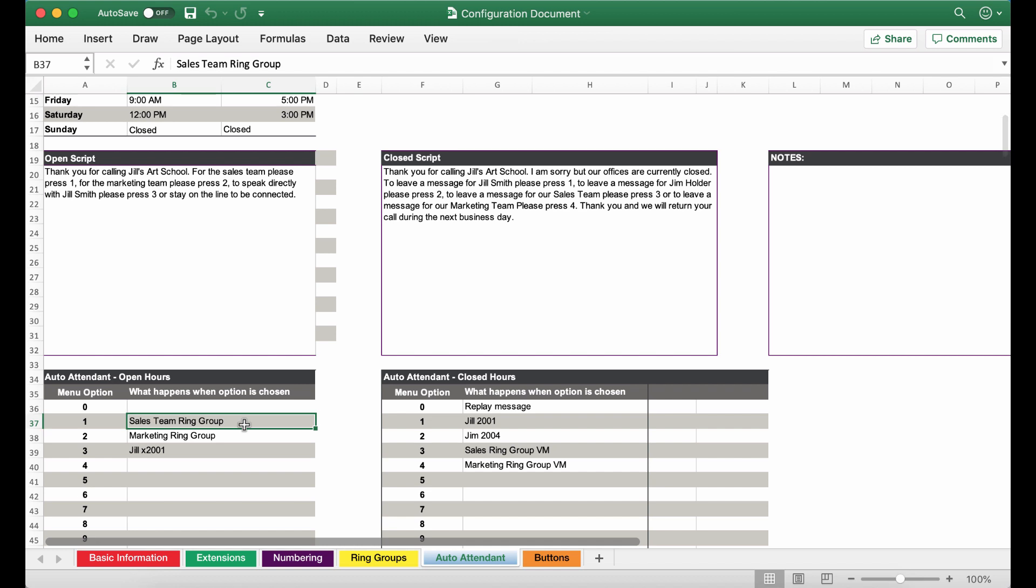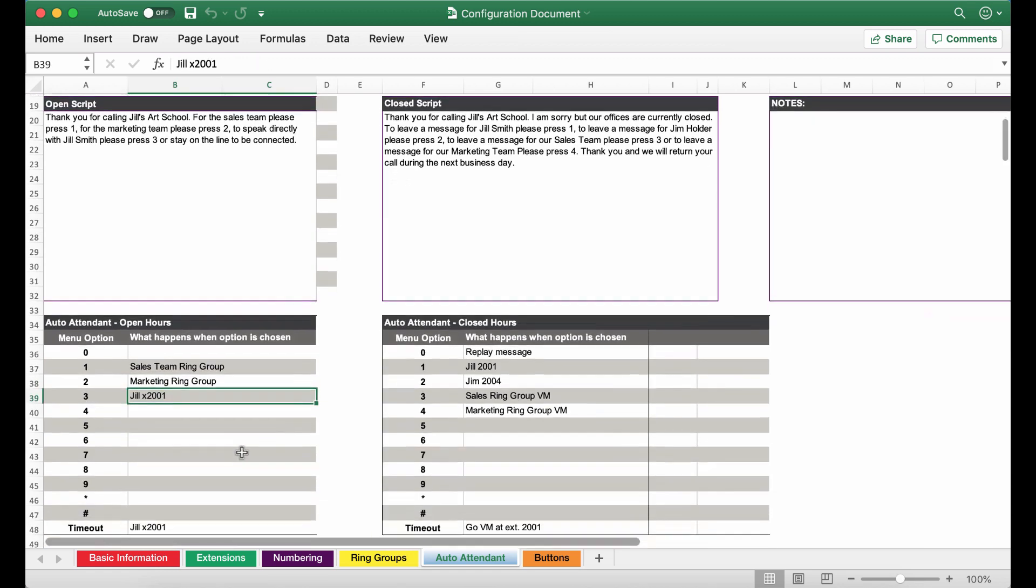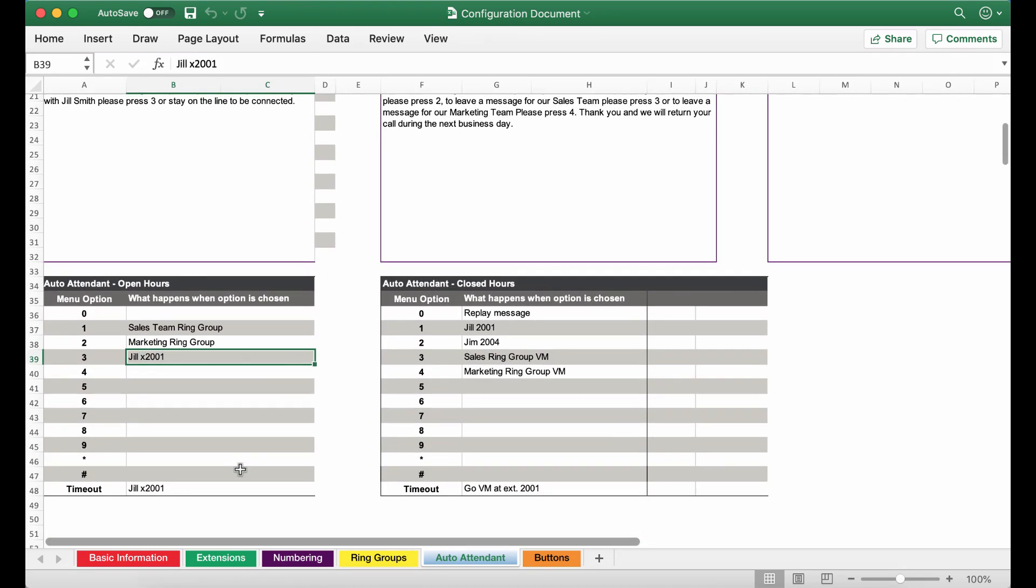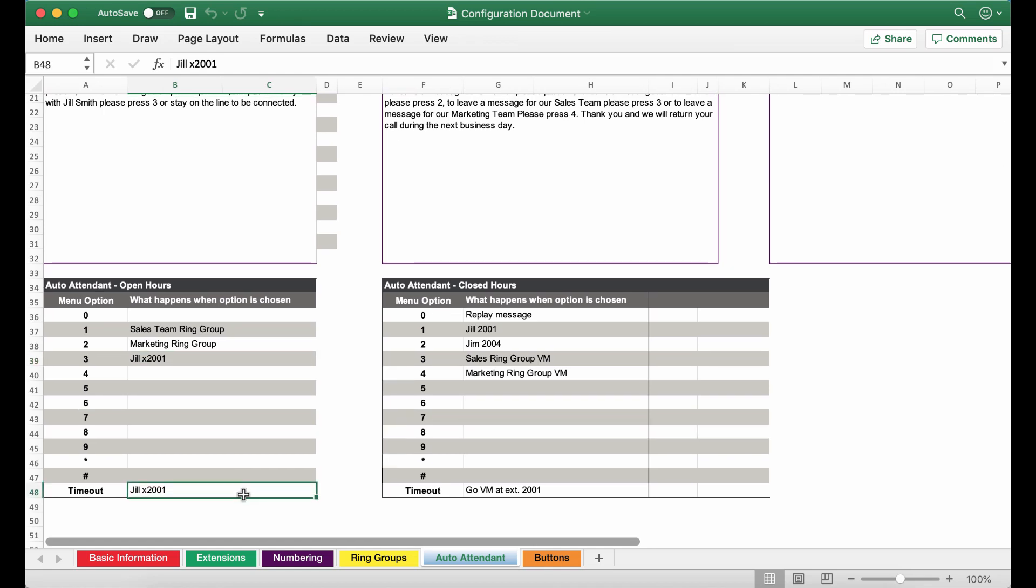If you remember we created these ring groups in the previous slide and then we have the marketing ring group and then we have Jill's extension at 2001 and then we wanted to make sure that someone is connected even if they do not press in any of the options. So we have gone ahead and filled out Jill at extension 2001 under the time out menu option tab.